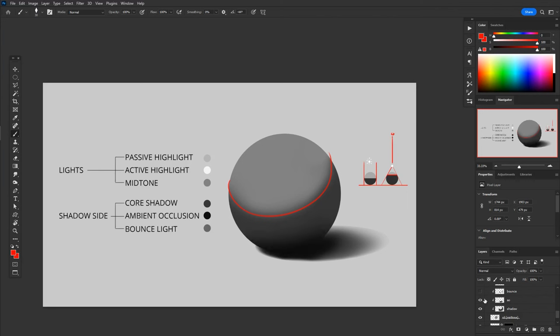Next we get ambient occlusion. Ambient occlusion essentially appears wherever there's folds or creases or corners. What happens there is light bounces around from object to object. If light's bouncing around, it loses power the further it goes, and eventually it doesn't really reach anymore. Things like creases, corners, tight areas tend to get ambient occlusion.